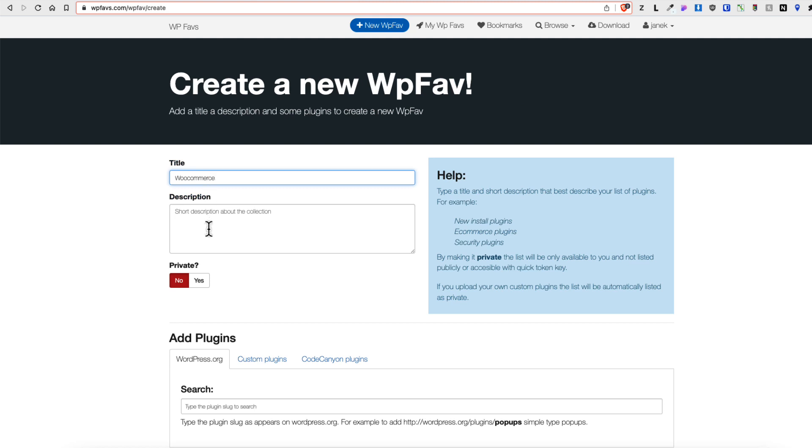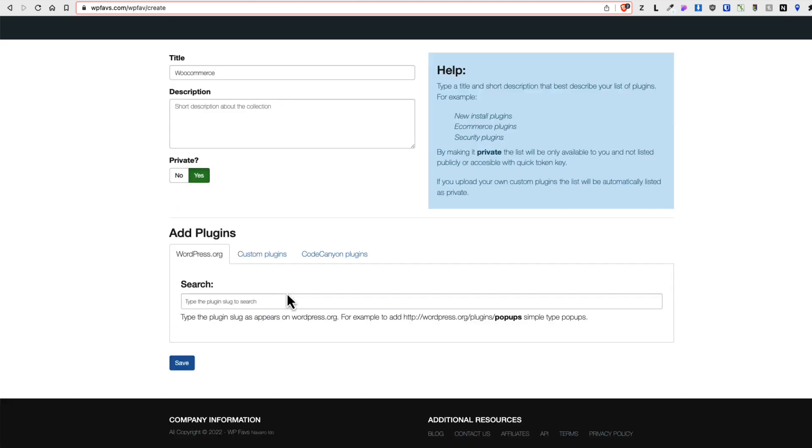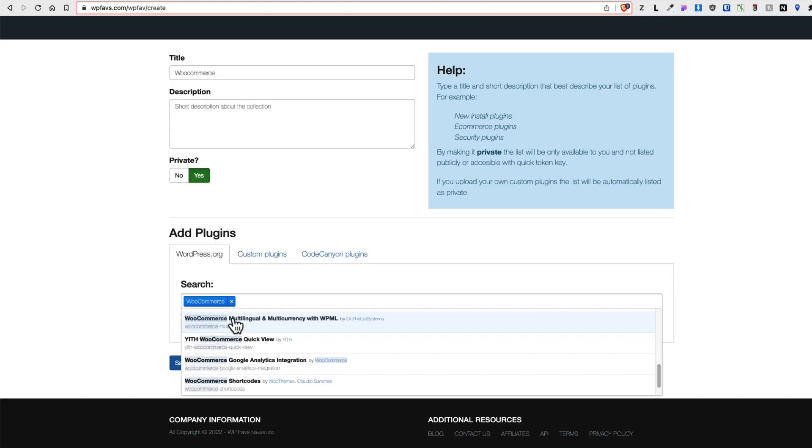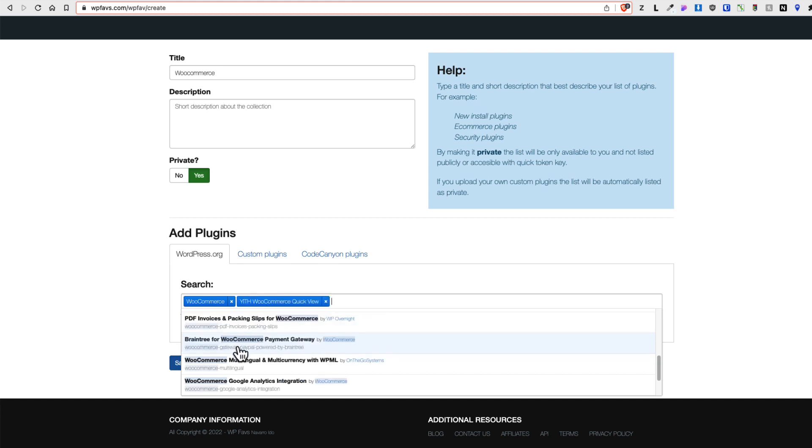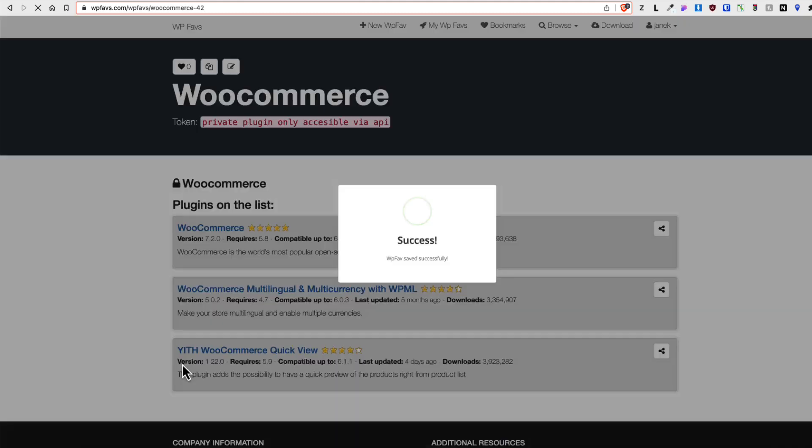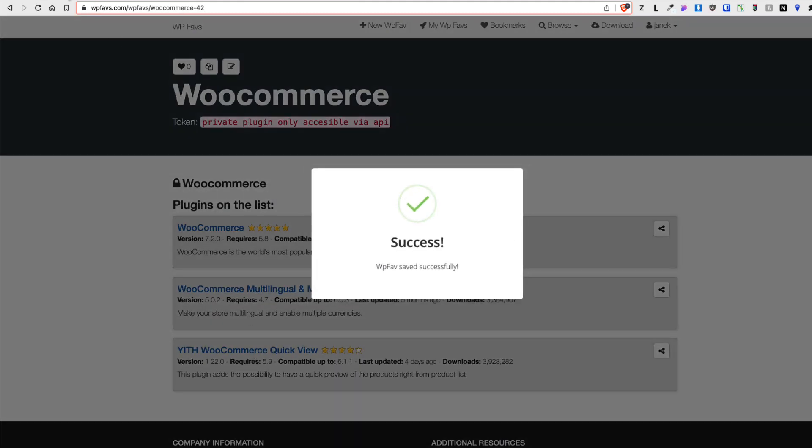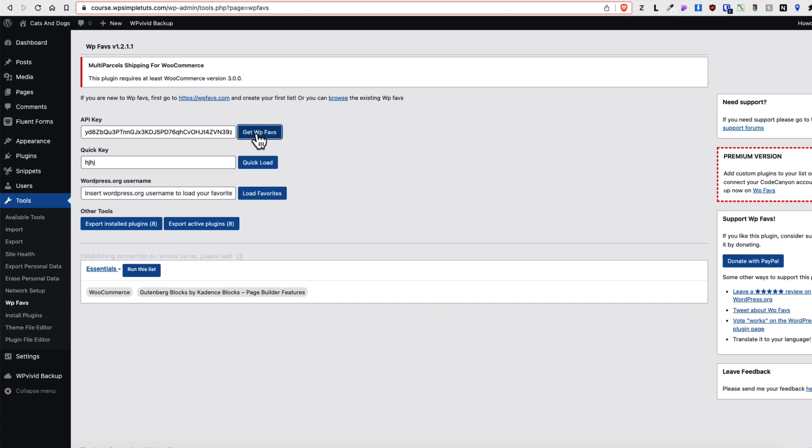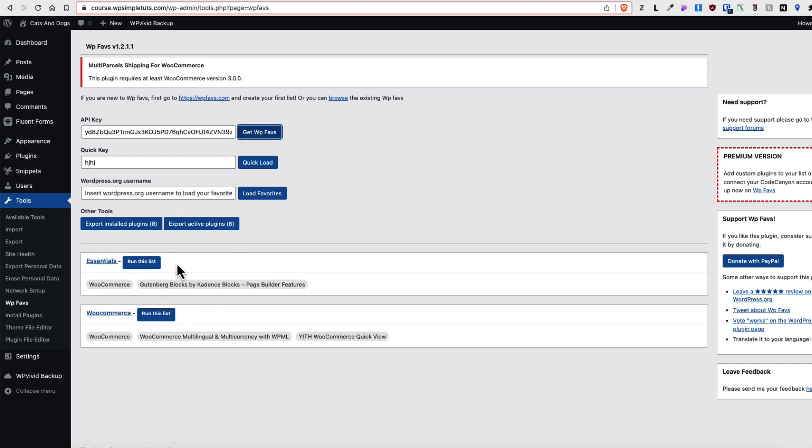For example, list called WooCommerce. Let's add some plugins. I'm going to just add three random plugins. Save it. Now to refresh my list, I'm going to click one more time on Get WPFavs button here. And as you see, both of my lists are displayed.